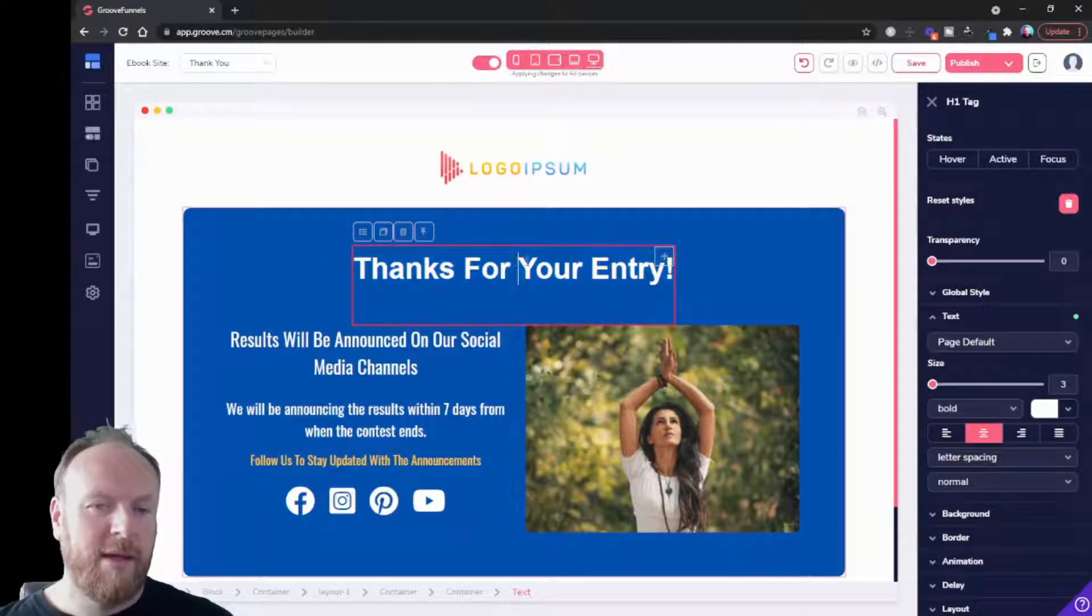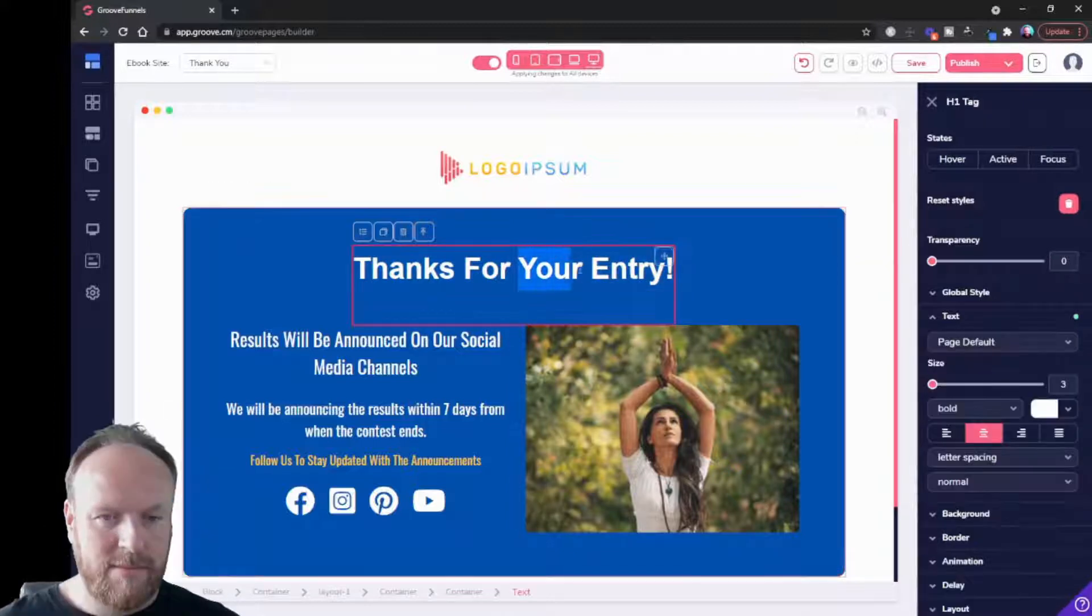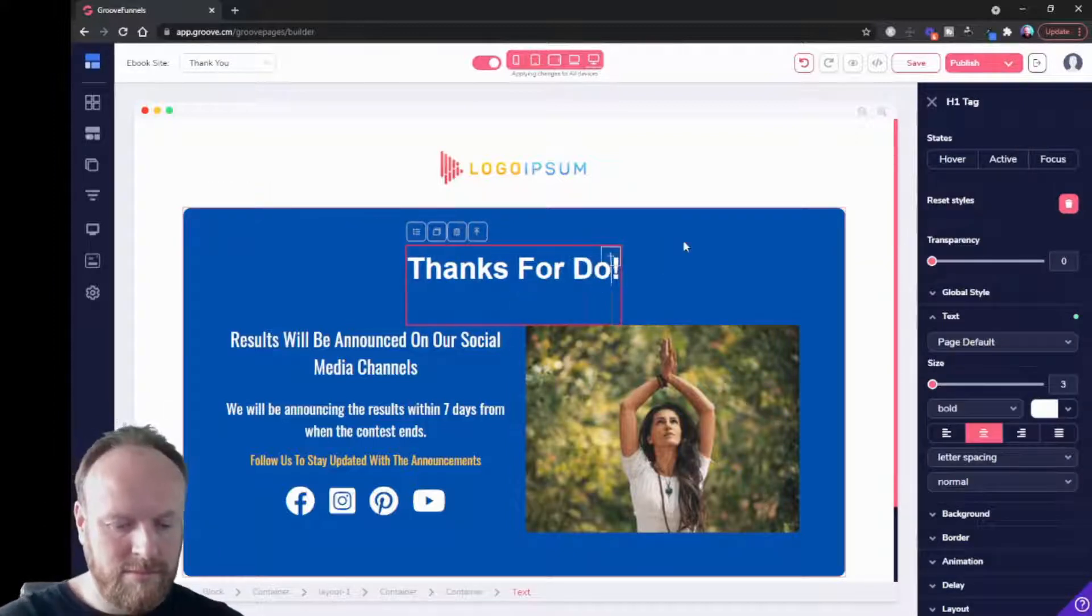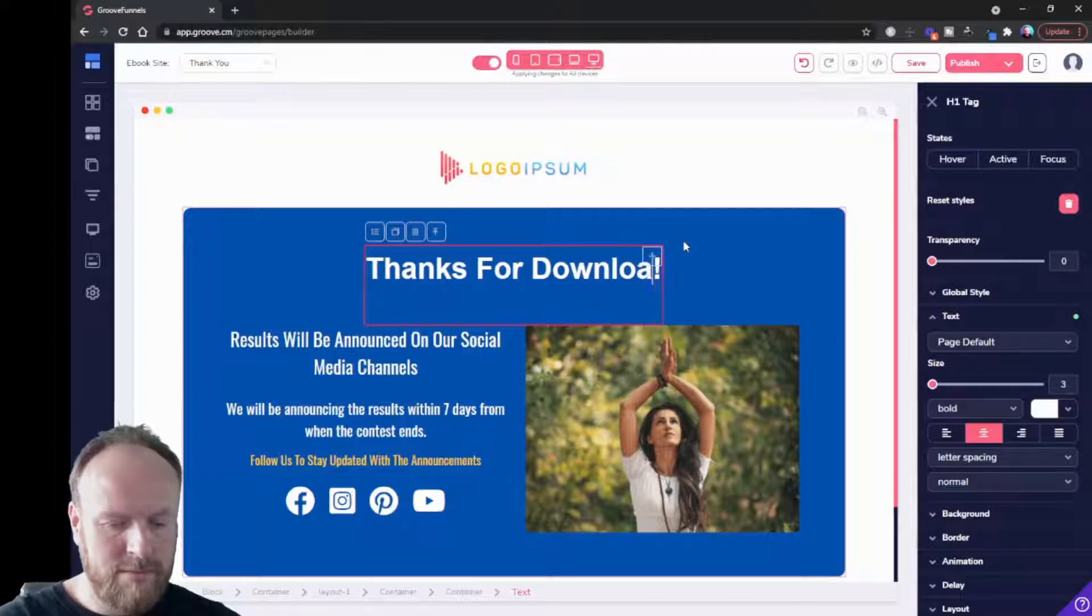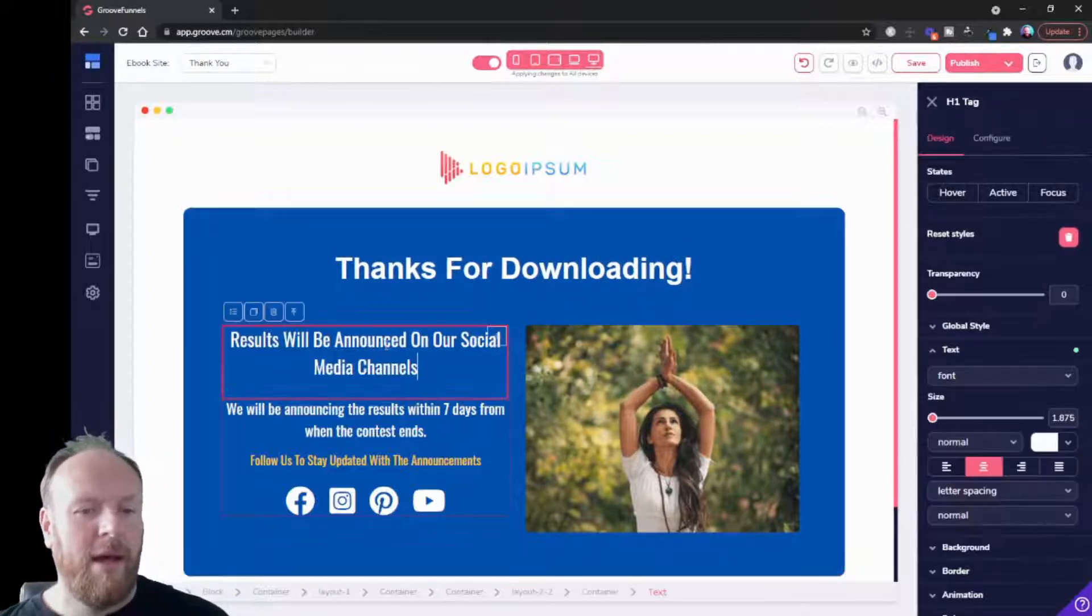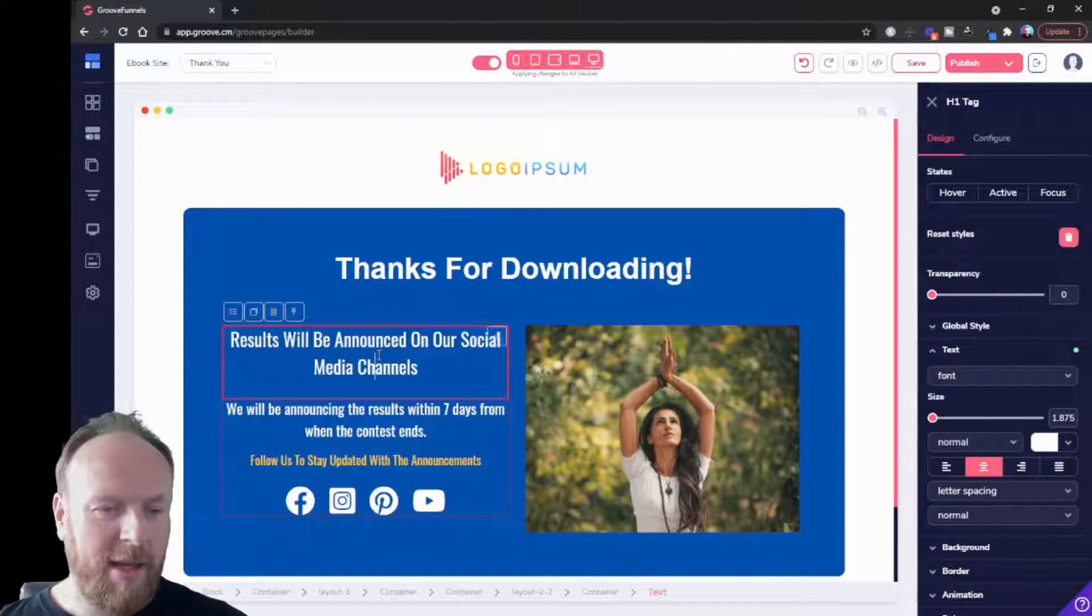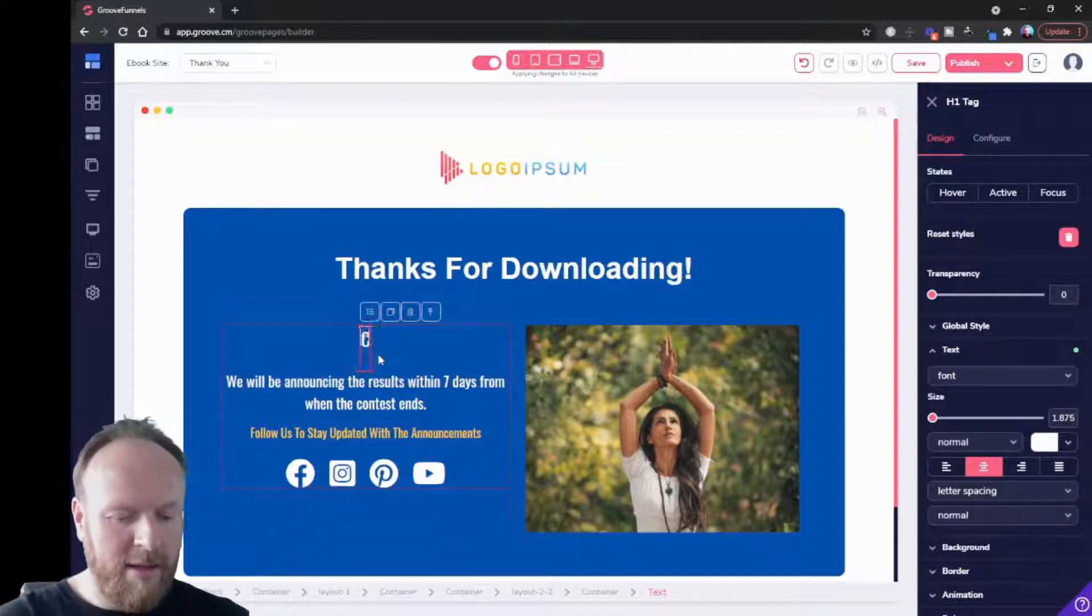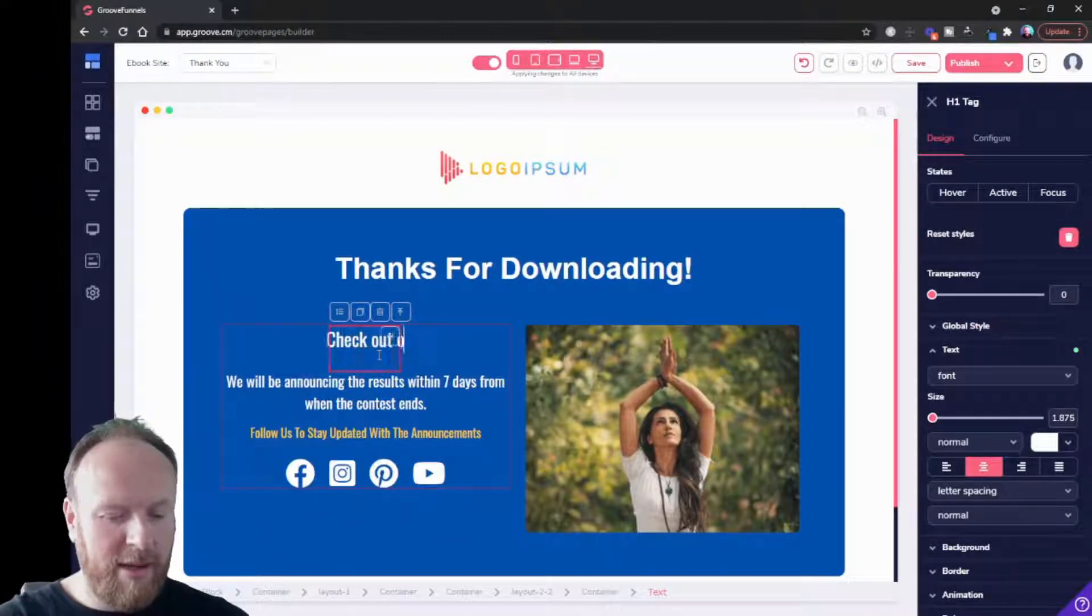Let's say thanks for downloading. There we go. And we might put some more text in here: check out our Facebook group for more training and tips, for instance.